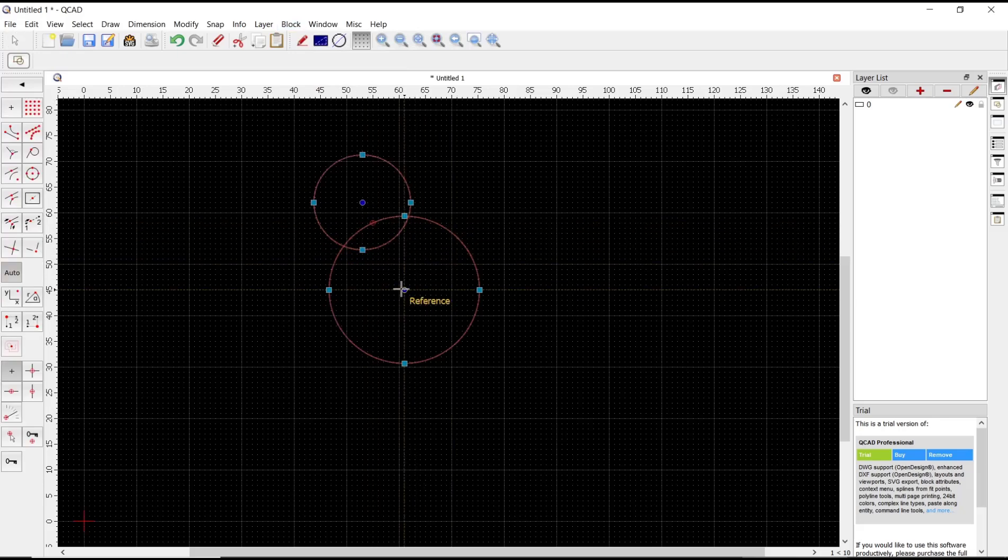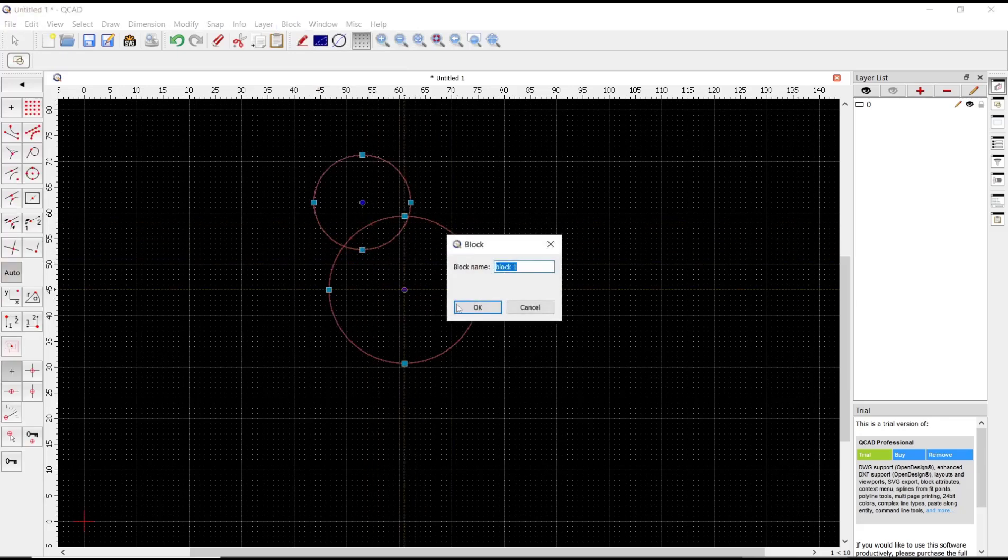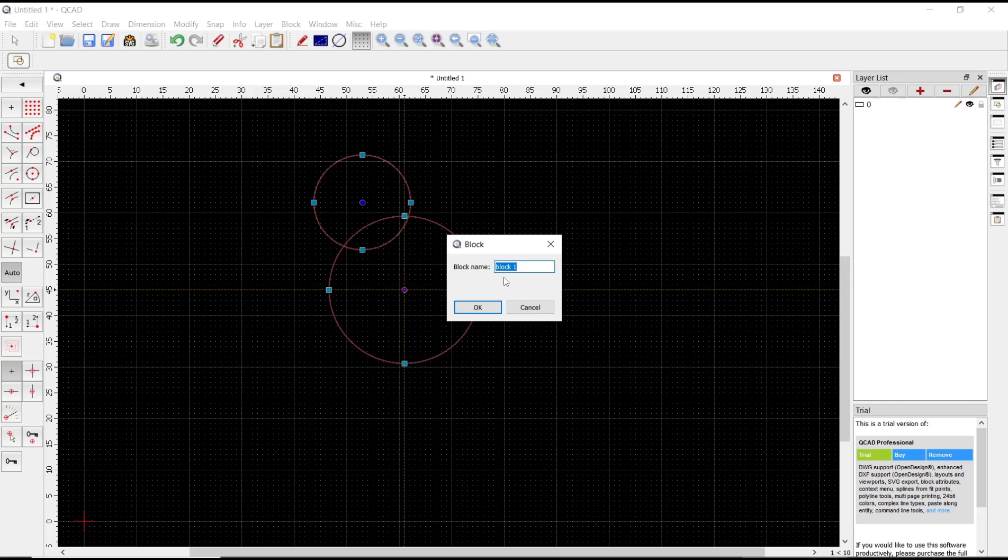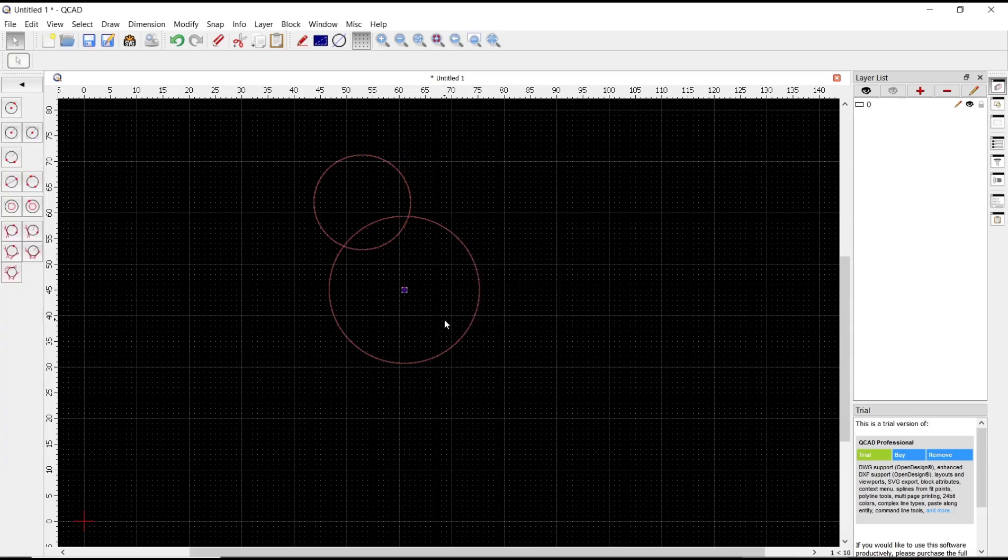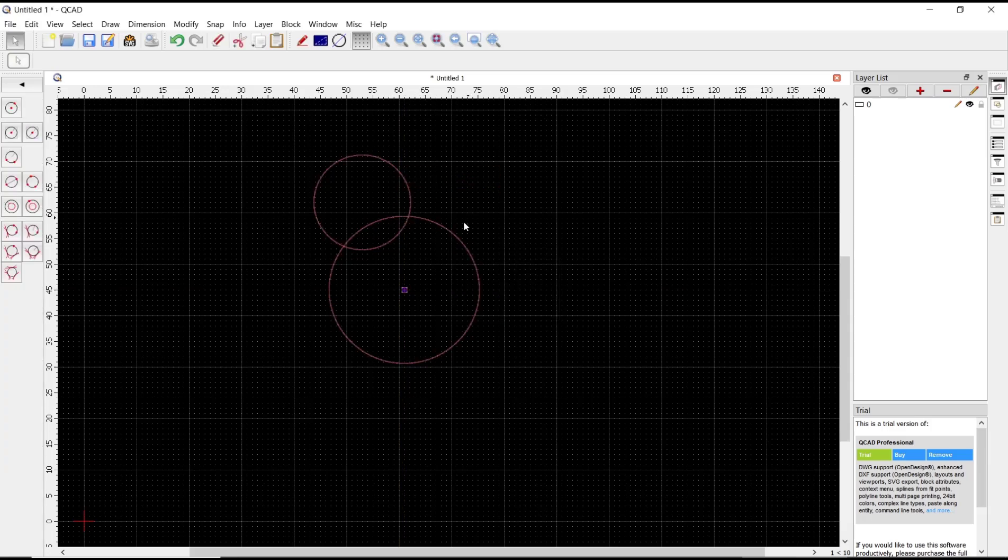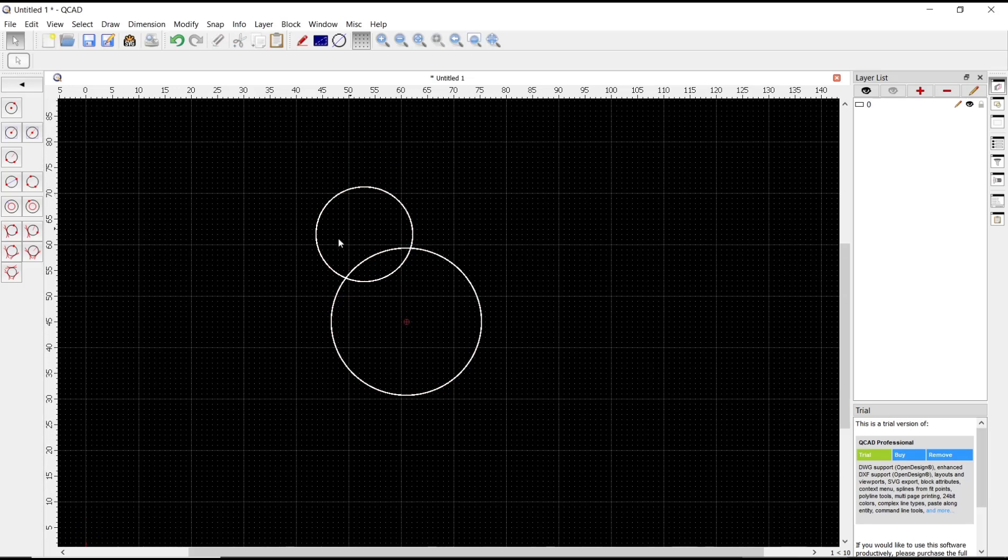you can click here for the base point. After that you can set the name. I will set 'example' and you can click OK. The object will be automatically set into a block. If you want to ungroup this